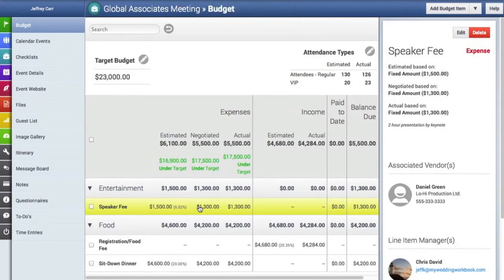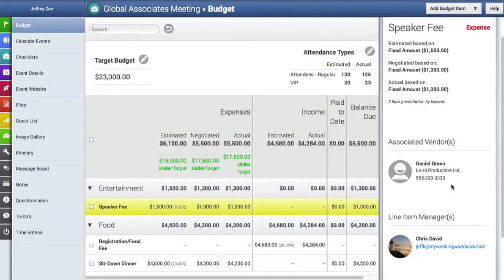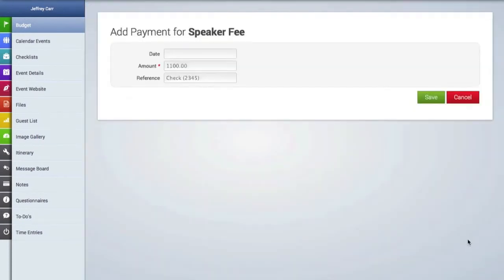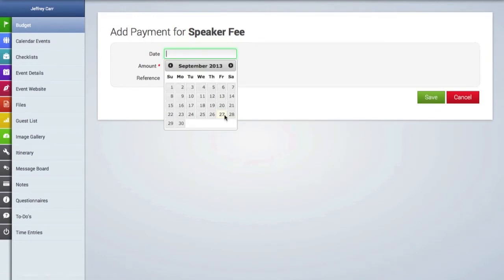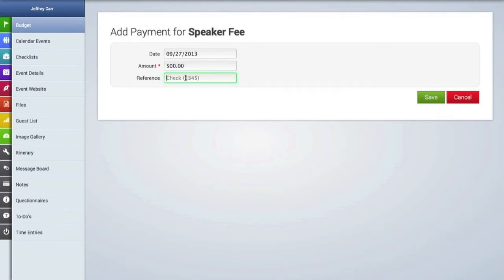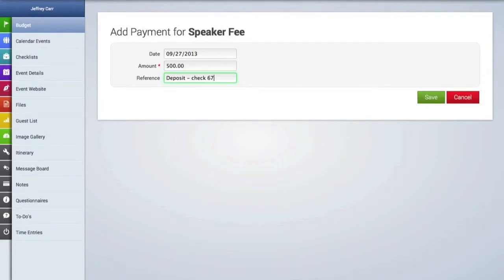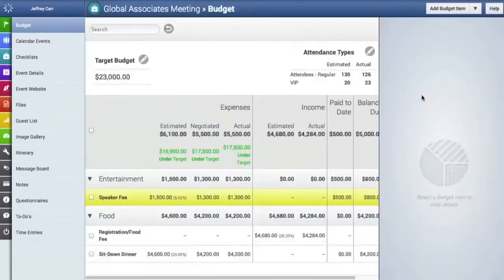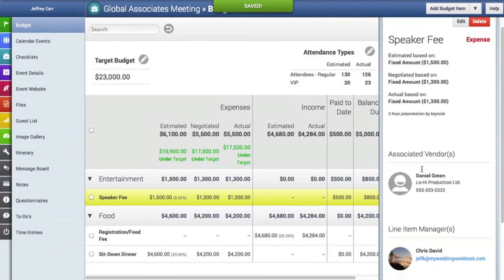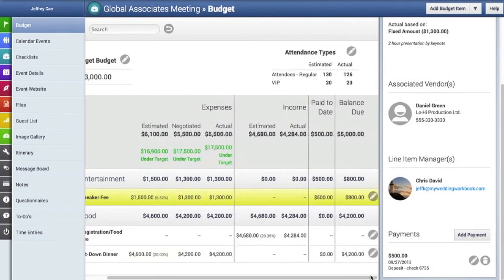And here's the speaker fee line item here. And if you scroll down to the bottom of the details screen, you can see where the add payment button is. So we're going to click on that to add a payment associated with this line item. So we'll add the date when the payment was made, the payment amount, and a little note for ourselves here. And now once we scroll down, we can see that payment has been made. And you can also edit or delete the payment if you wish.